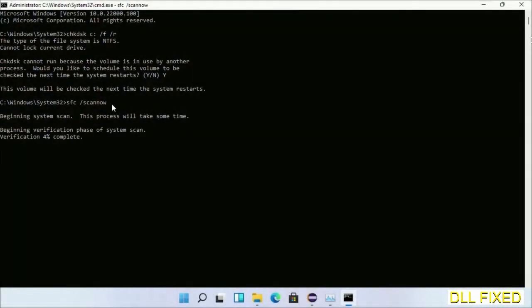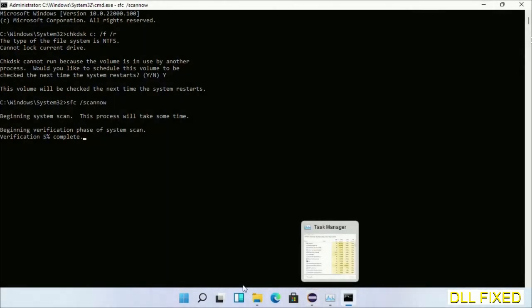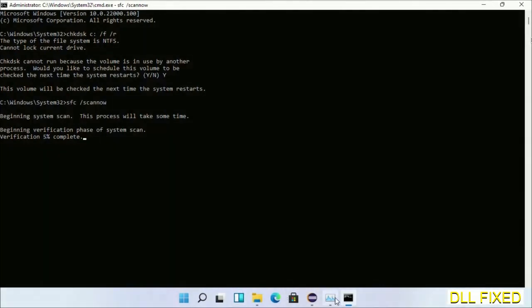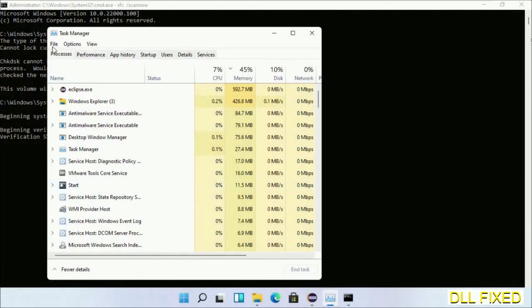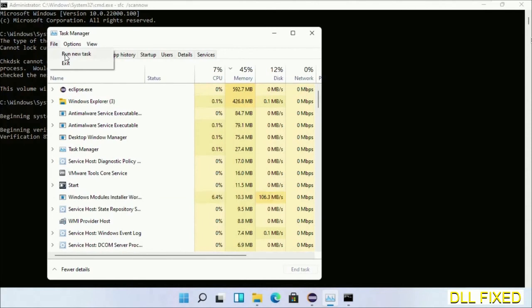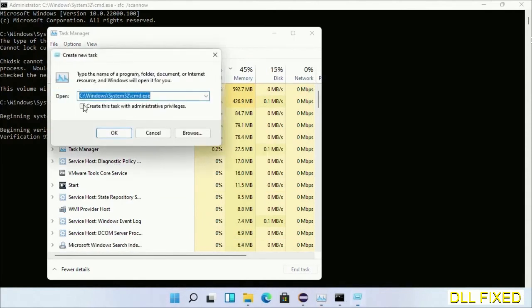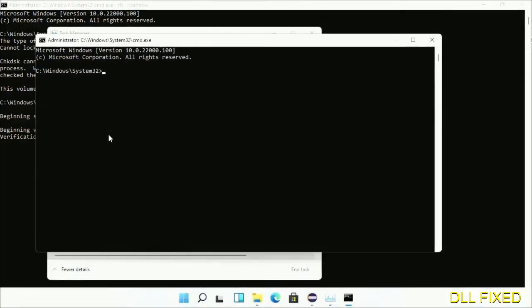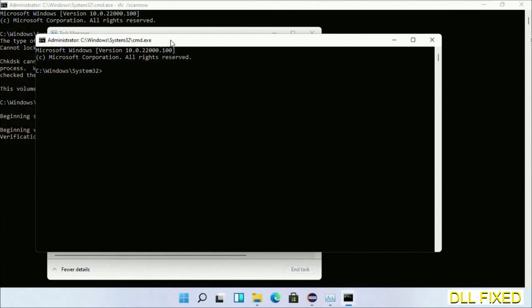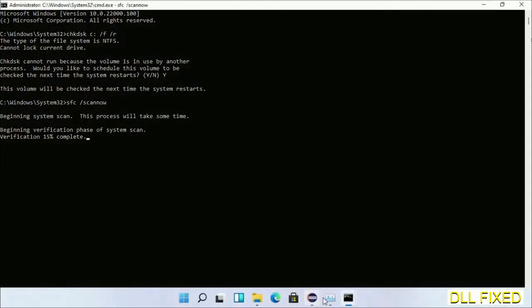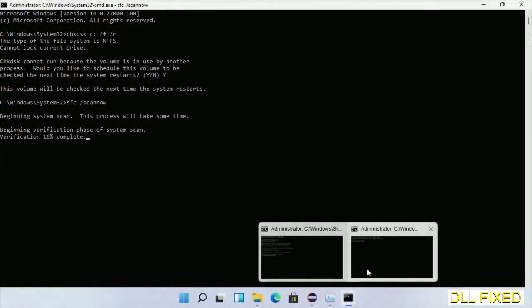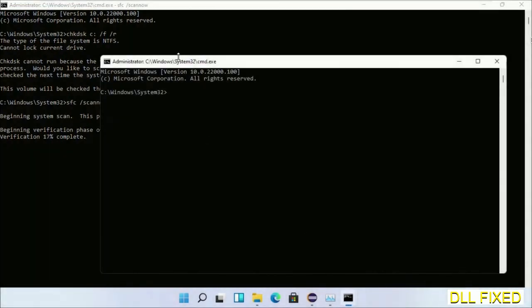Now while this is running in the background, we'll open a new command prompt from Task Manager. Just click this and click OK. Now just keep this window side by side.